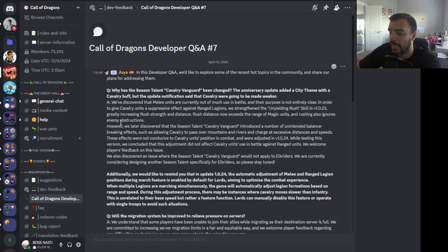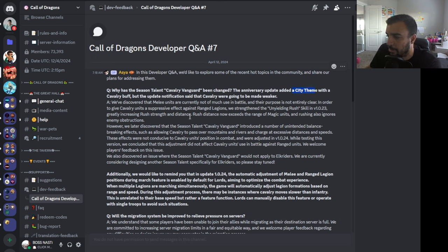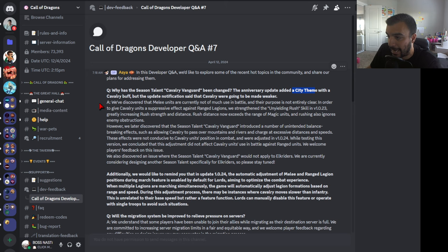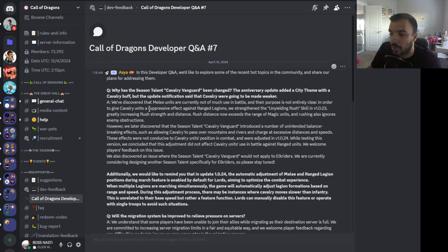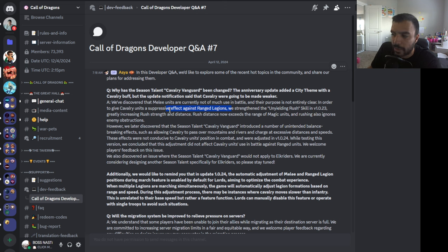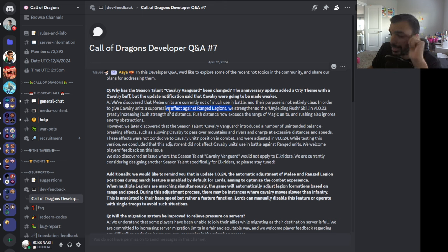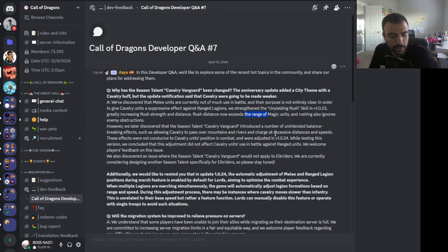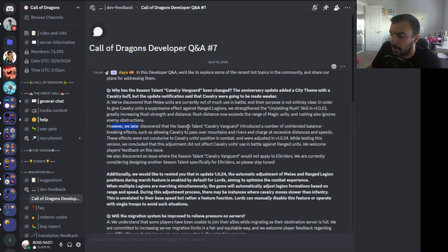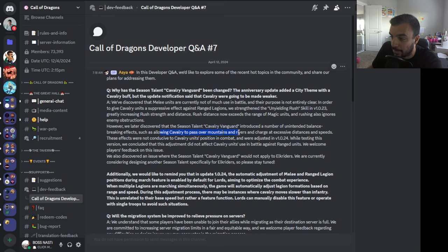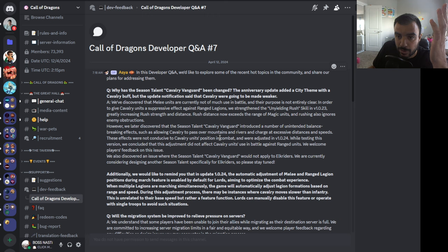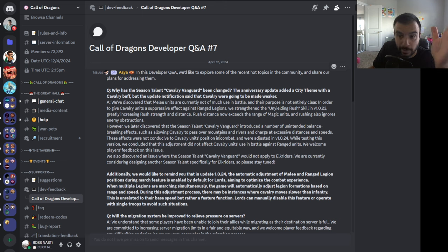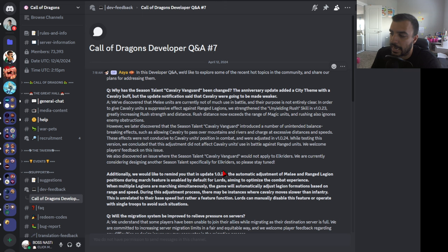Question 1: Why has the Seasoned Talent Calvary Vanguard been changed? The anniversary update added a city theme with a Calvary buff, but the update notification said that Calvary were going to be made weaker. Answer: We've discovered that melee units are currently not of much use in battle, and their purpose is not entirely clear. In order to give Calvary units a suppressive effect against ranged legions, we strengthened the unyielding rush skill in V1.023, greatly increasing rush strength and distance. Rush distance now exceeds the range of magic units, which is very far, and rushing also ignores enemy obstructions.